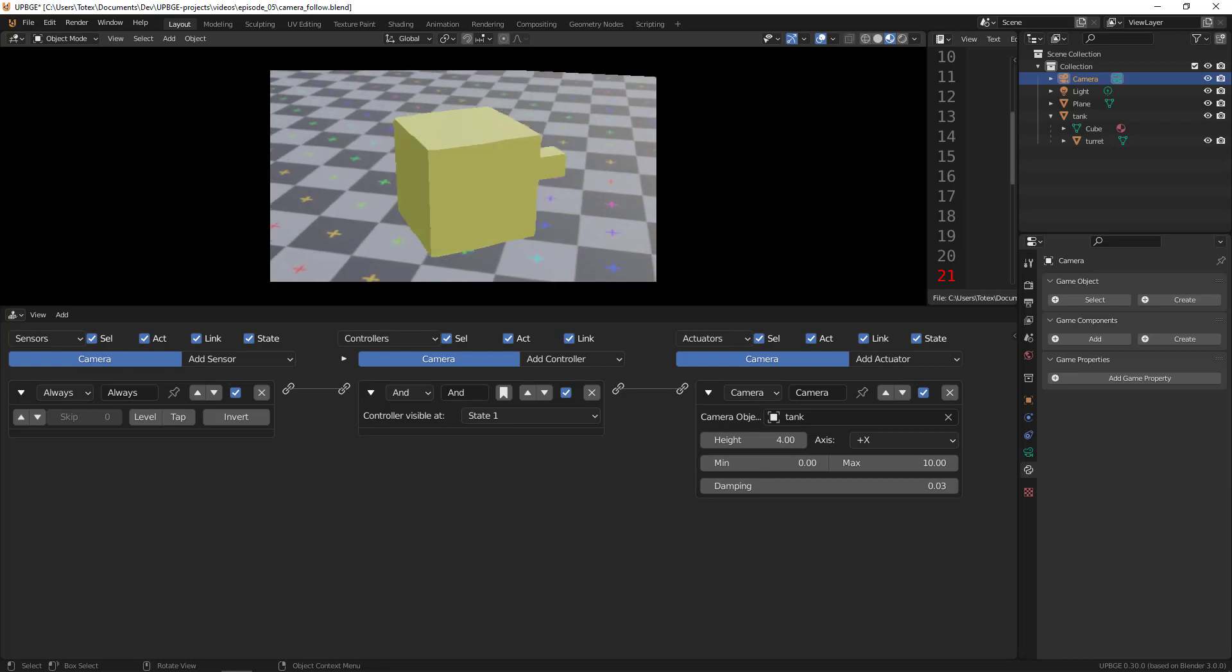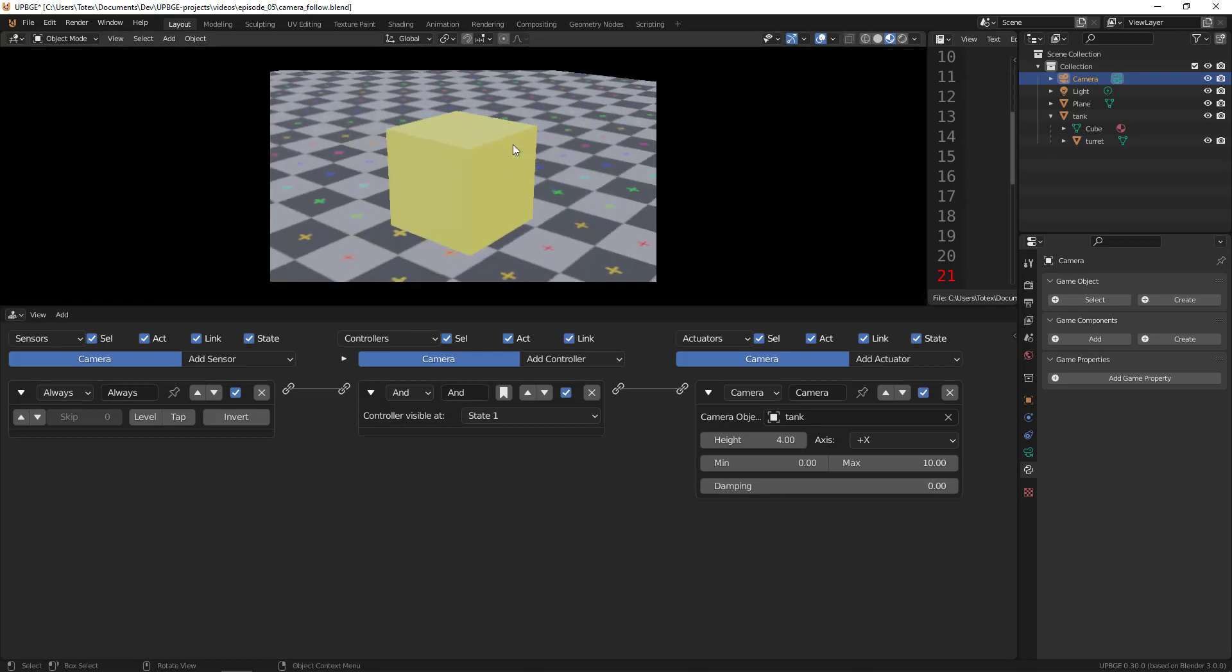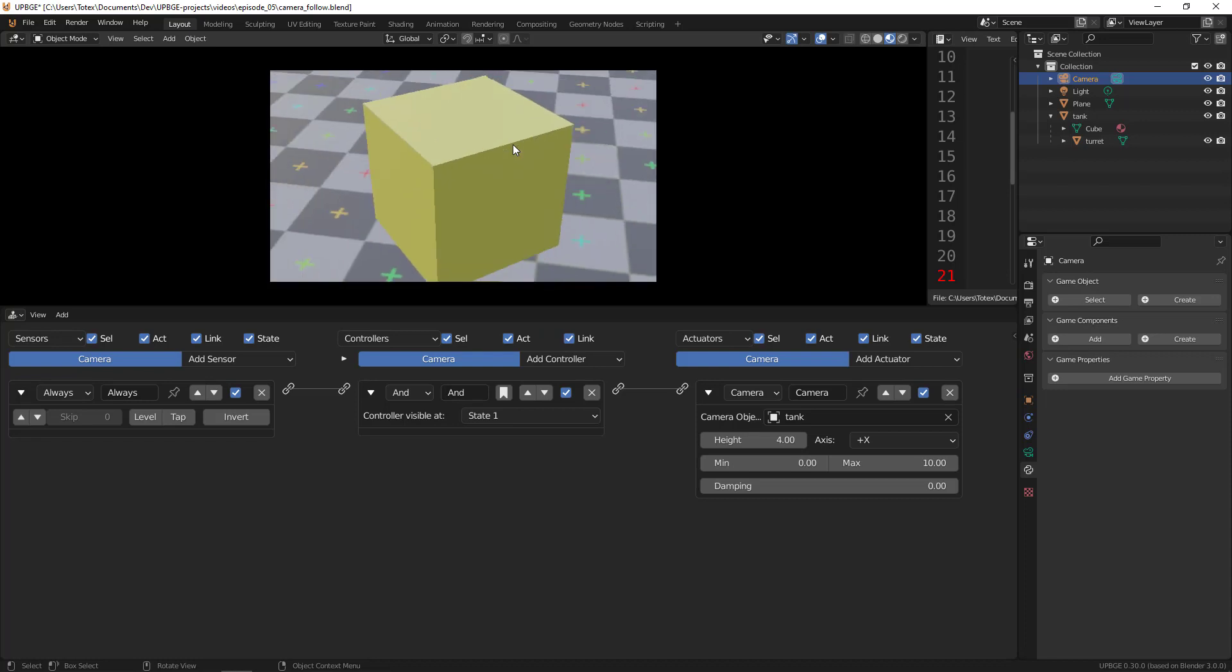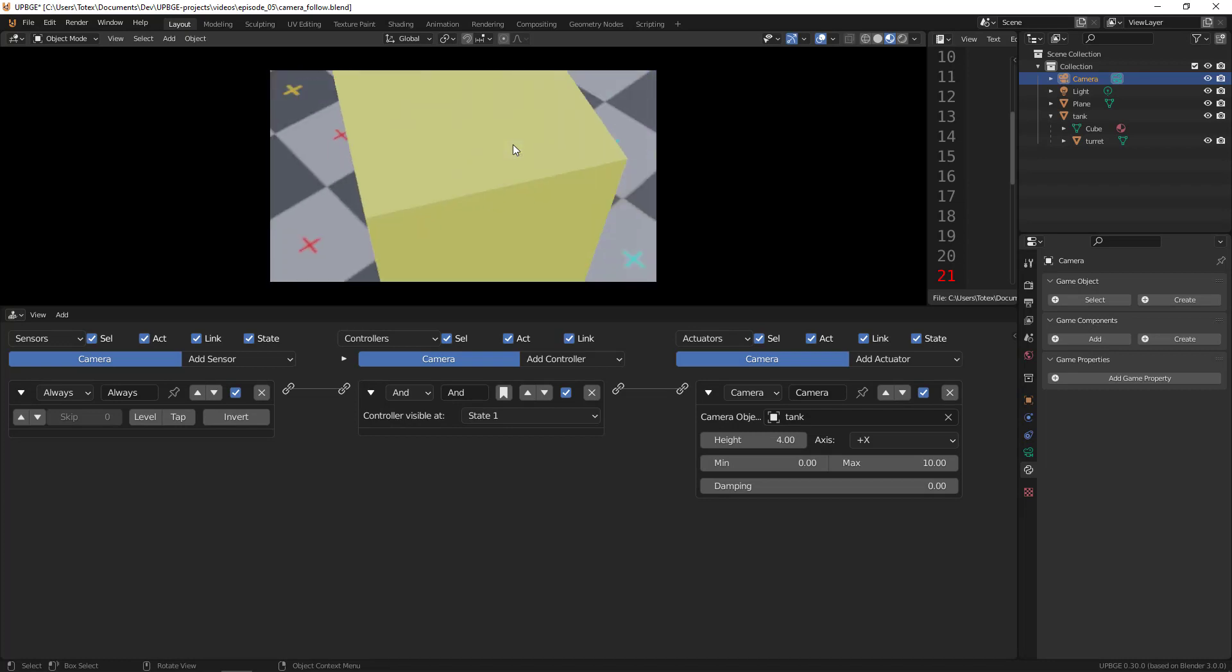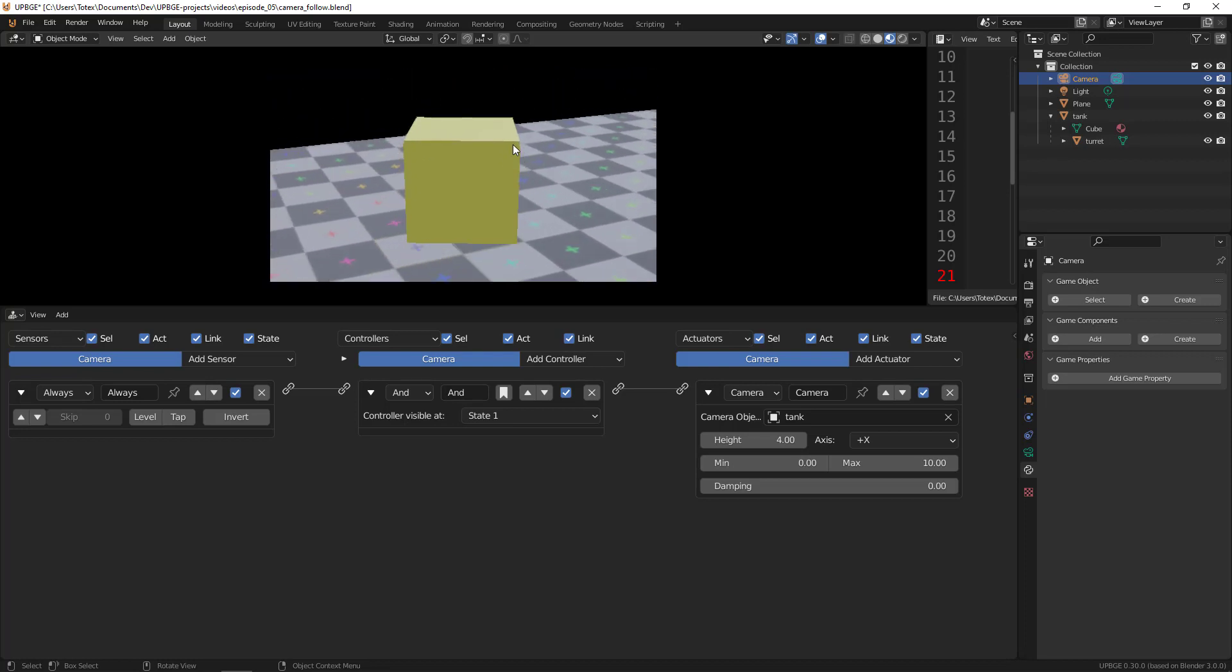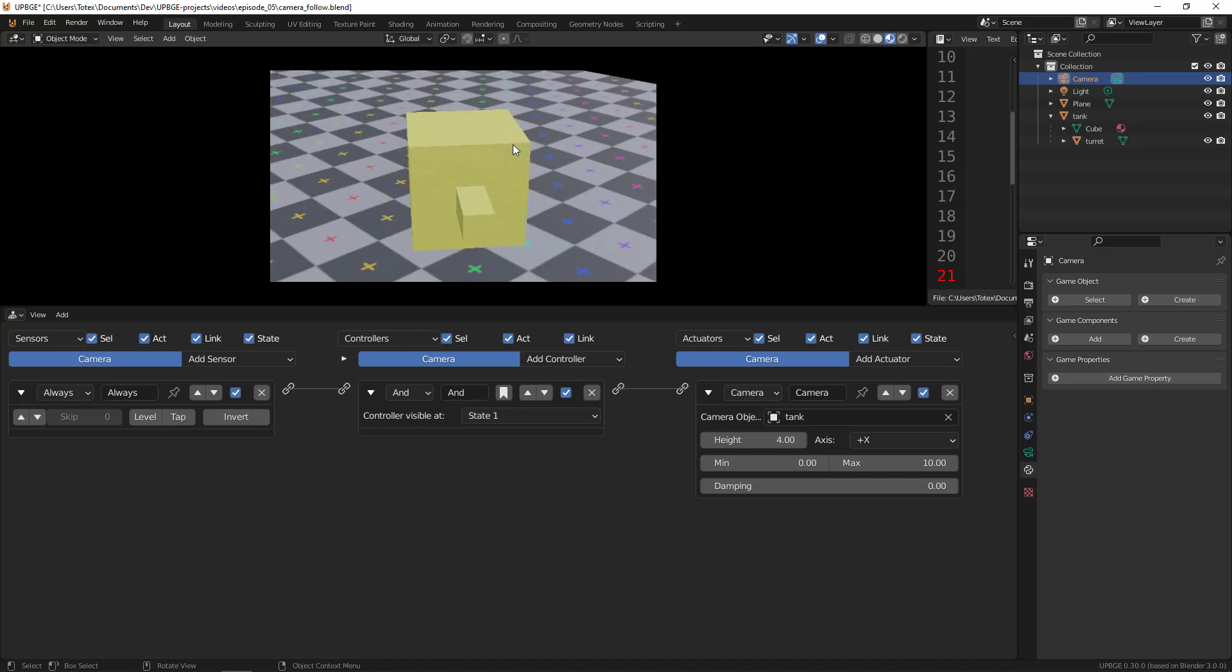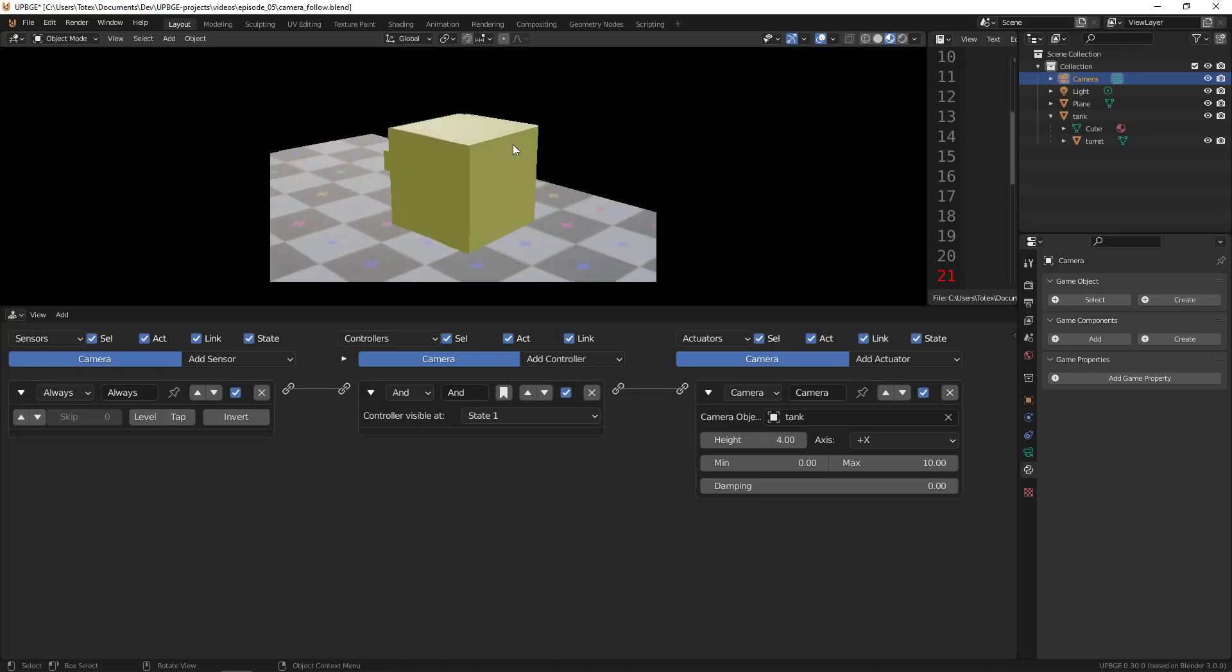One more thing I'm going to set. By default, this damping is set to 0.03, and it's okay, but I find that if I set it to zero, I like it a little better. And now we have a camera following our tank. If I rotate the tank towards the camera and press the W key, the camera smoothly moves above the tank.